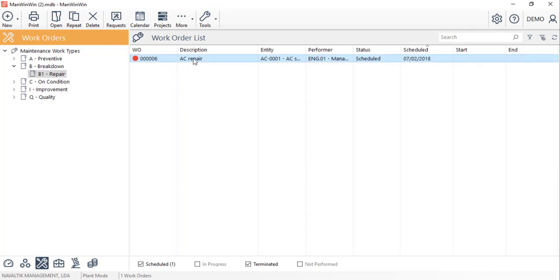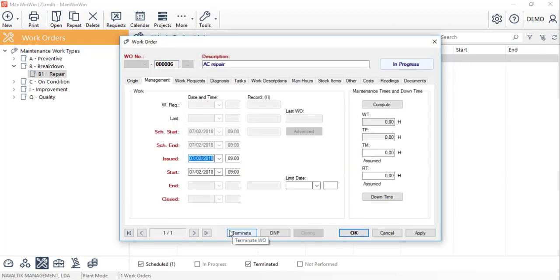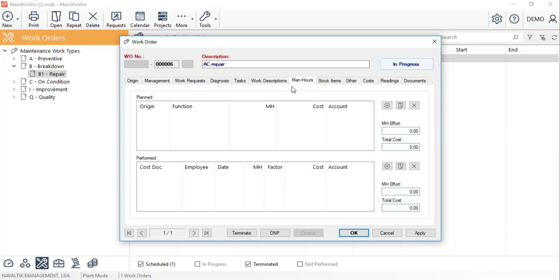First we'll issue the work order so the status will change to in progress and we'll start reporting the details of the repair bearing in mind that the more information we fill in the more analysis and the higher number of reports the software will give us.